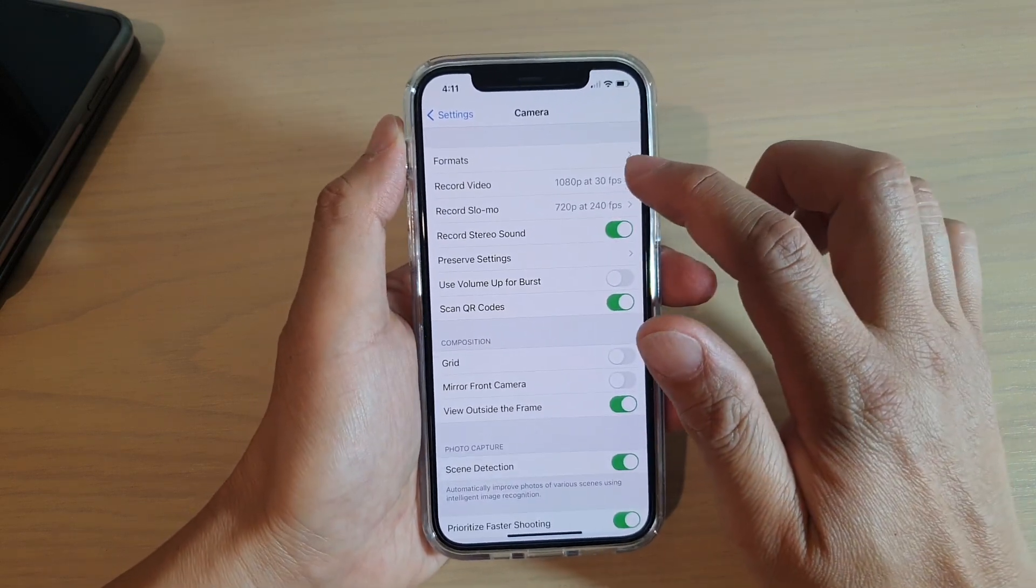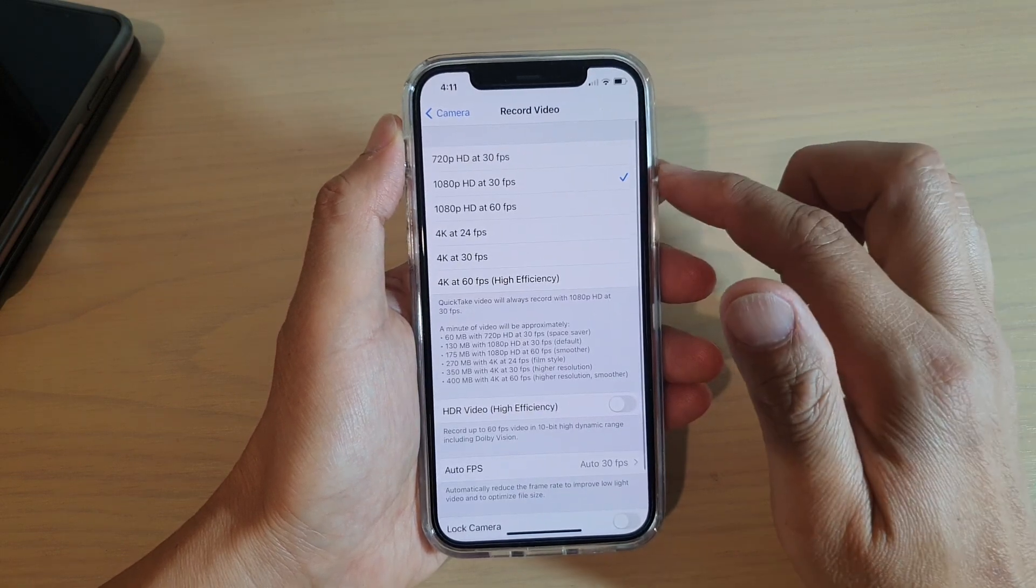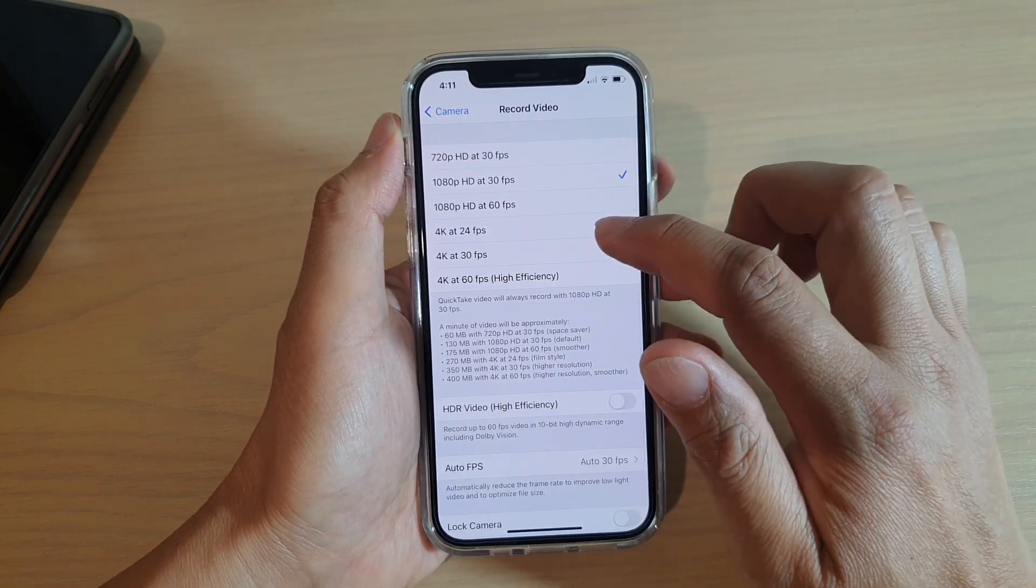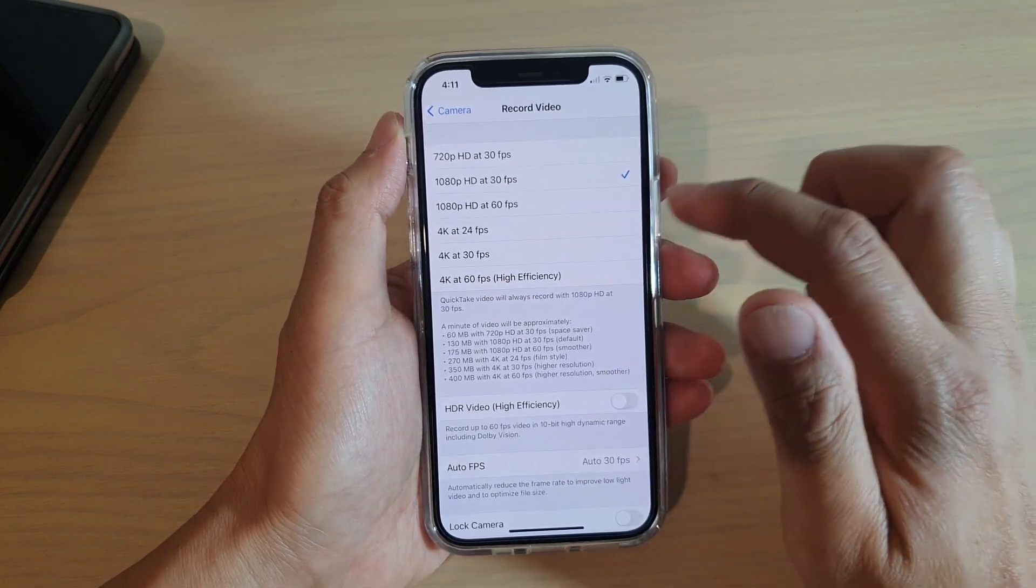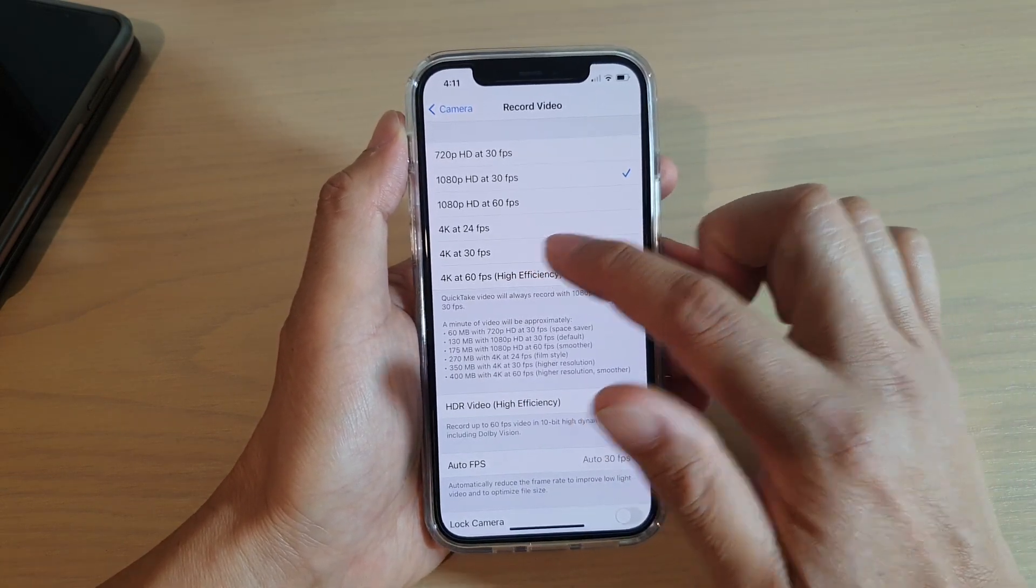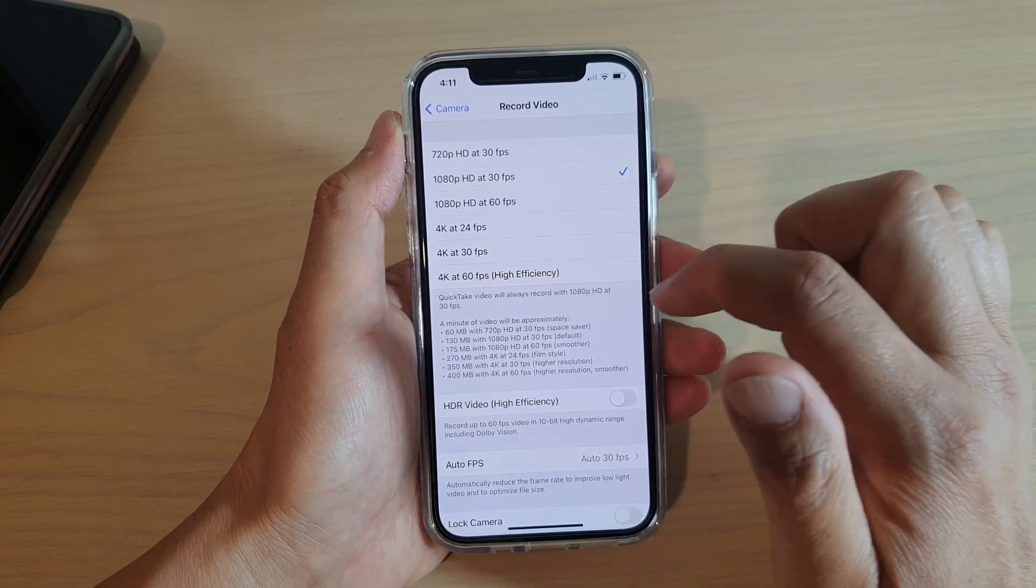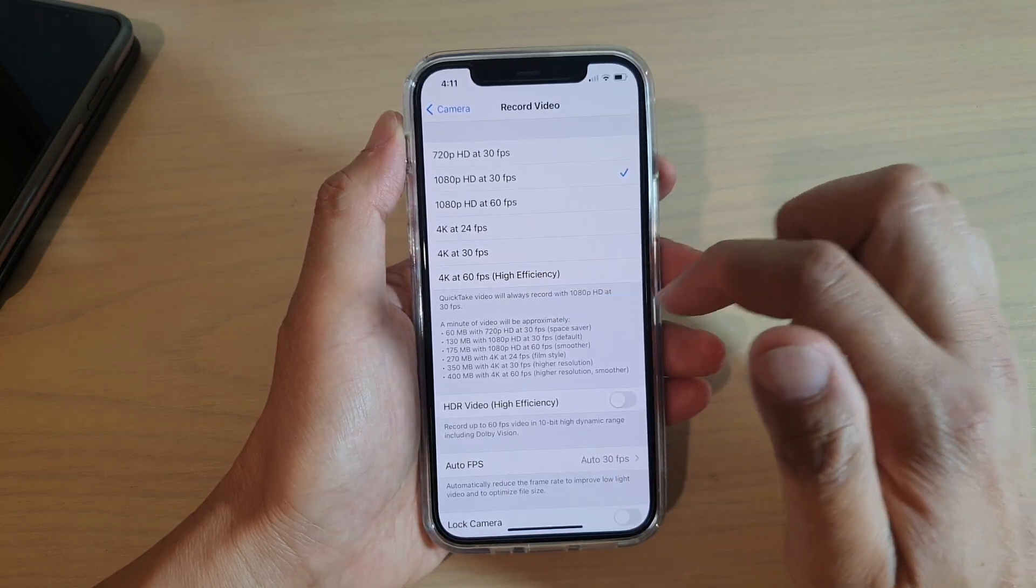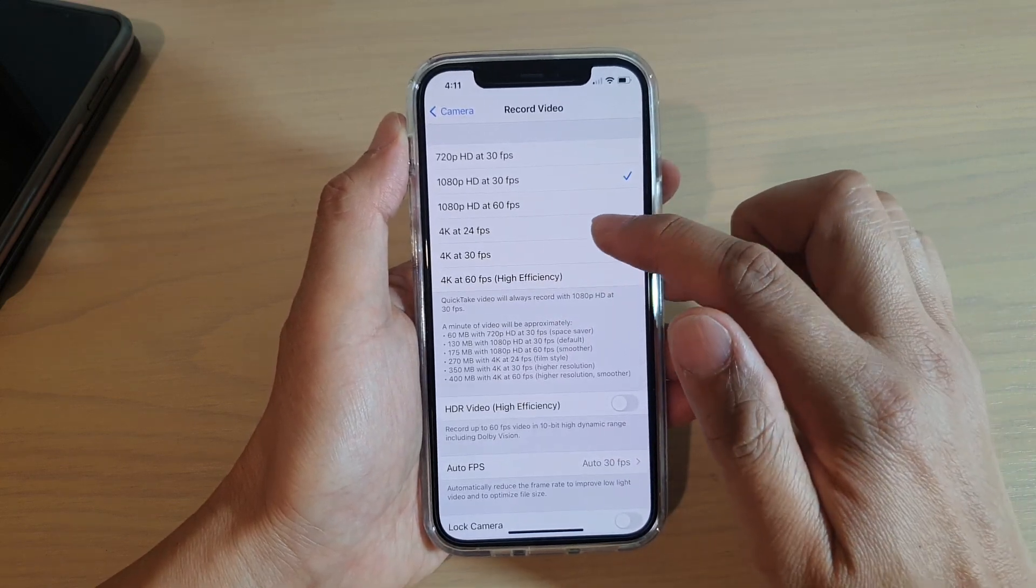you want to tap on record video. And then you can choose 4K at 24fps, 30fps or 60fps. So select one of the options.